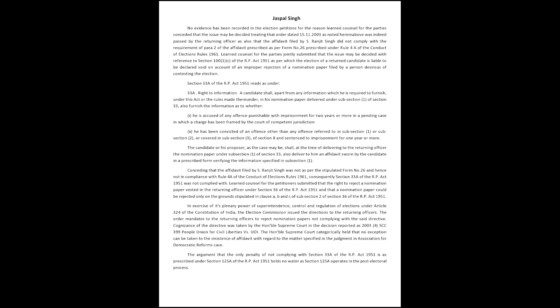the Election Commission issued directions to the returning officers mandating rejection of nomination papers not complying with the said directive. Cognizance of the directive was taken by the Honorable Supreme Court in the decision reported as 2003-4-SCC-399, People's Union for Civil Liberties v. Union of India. The Honorable Supreme Court categorically held that no exception can be taken to the insistence of affidavit.